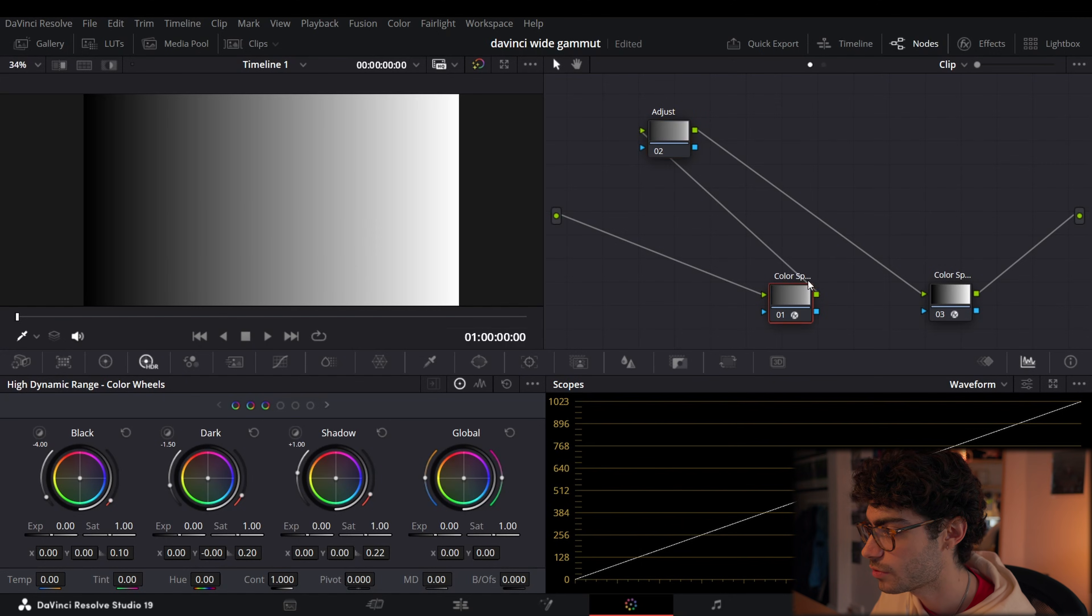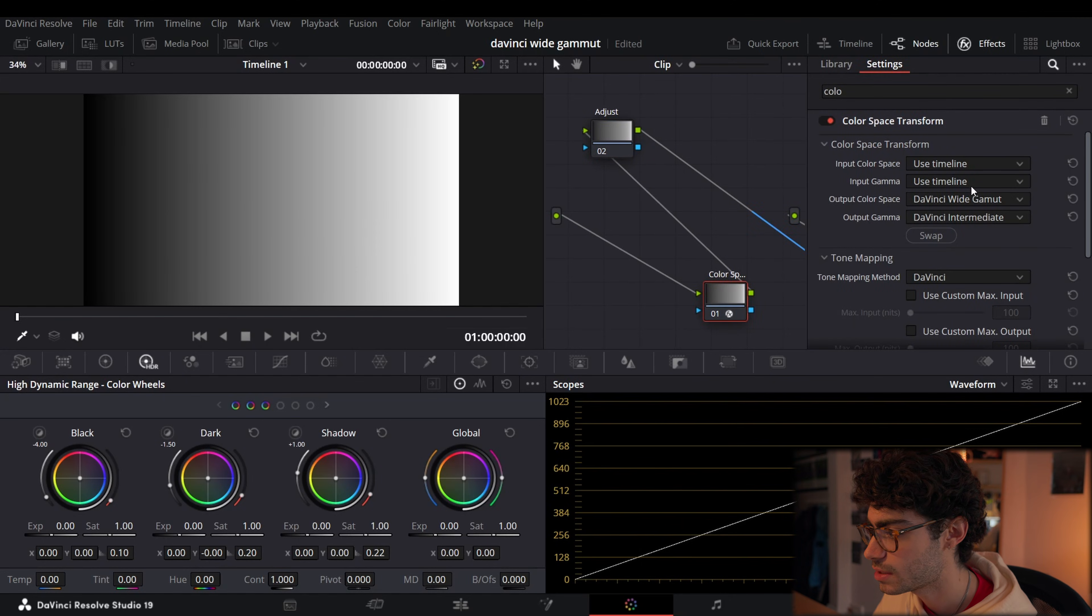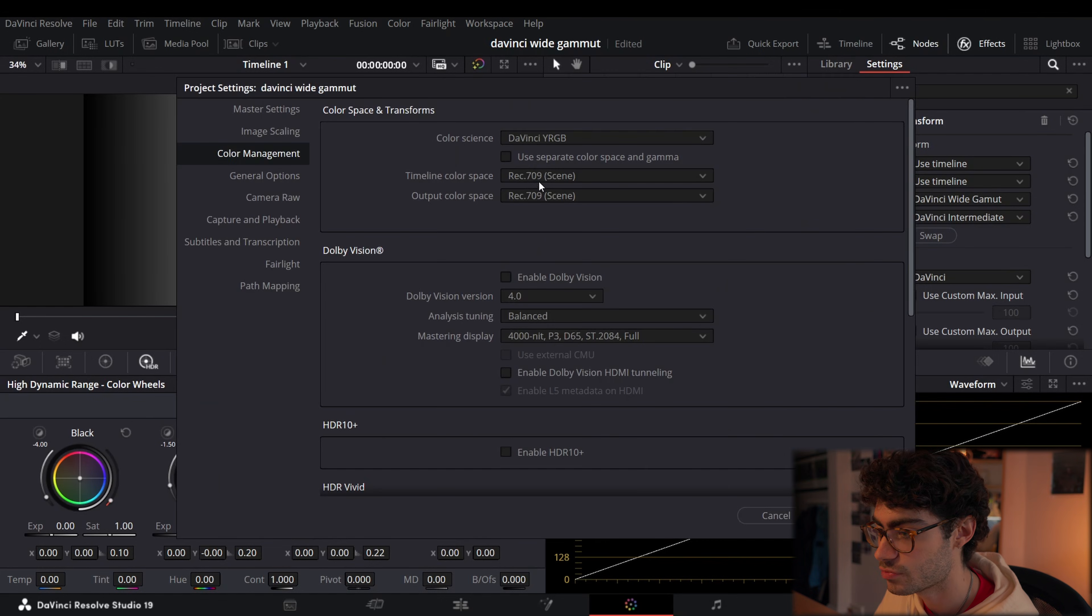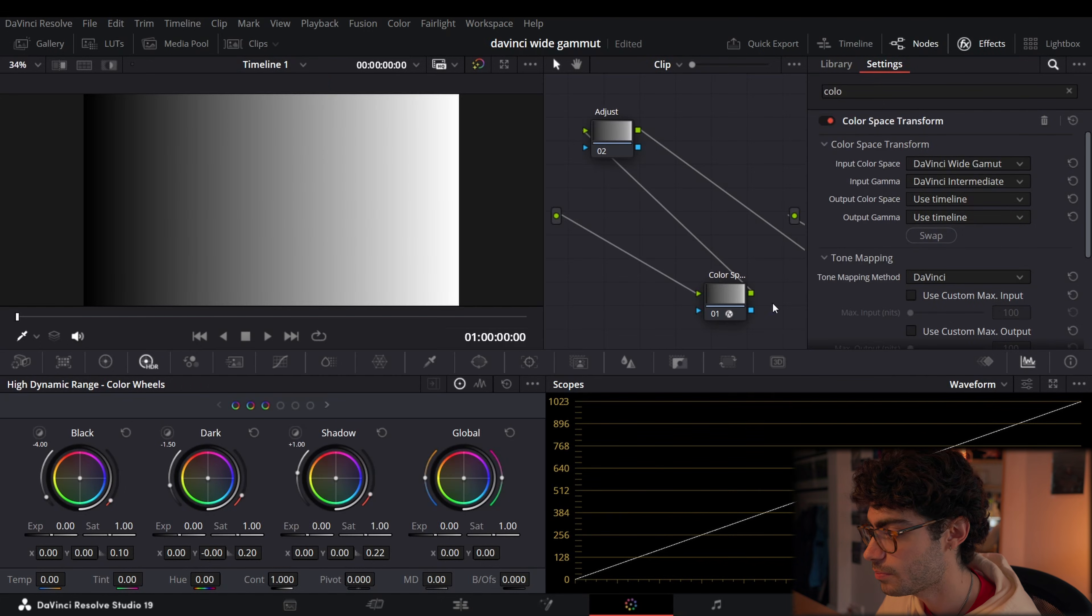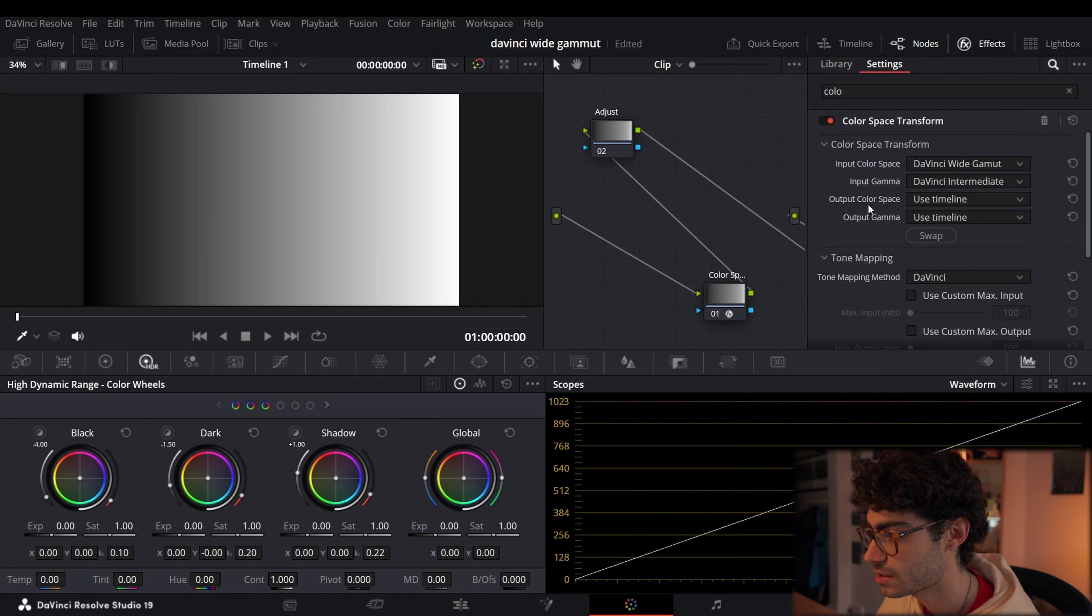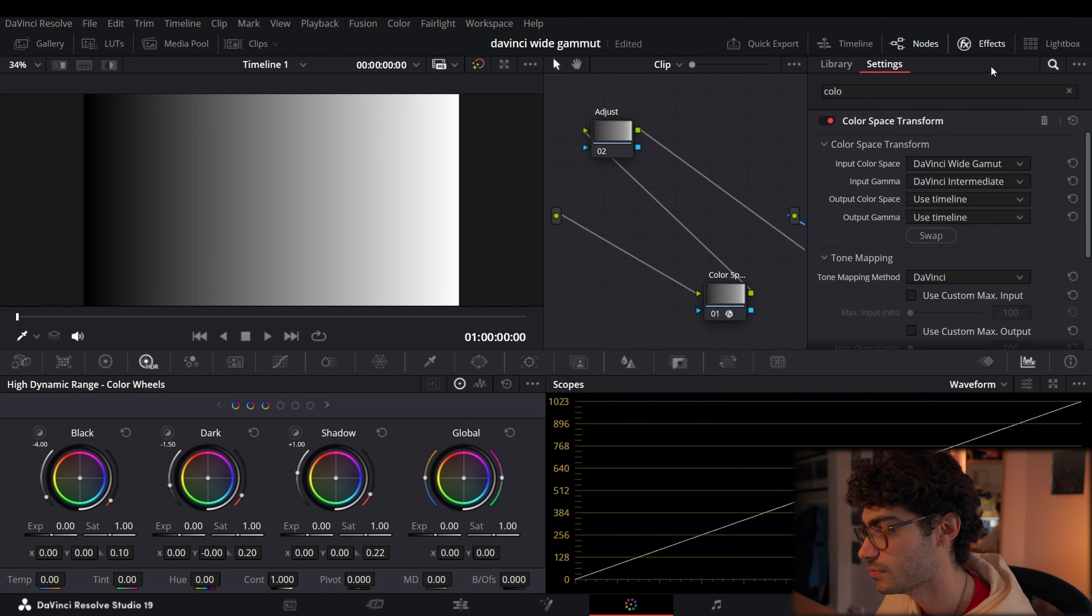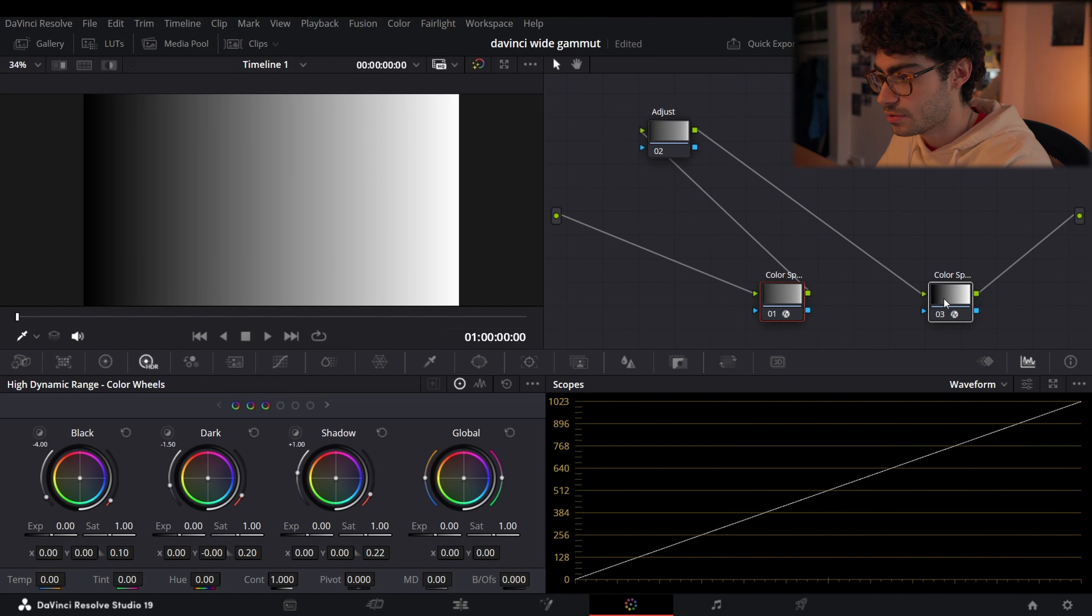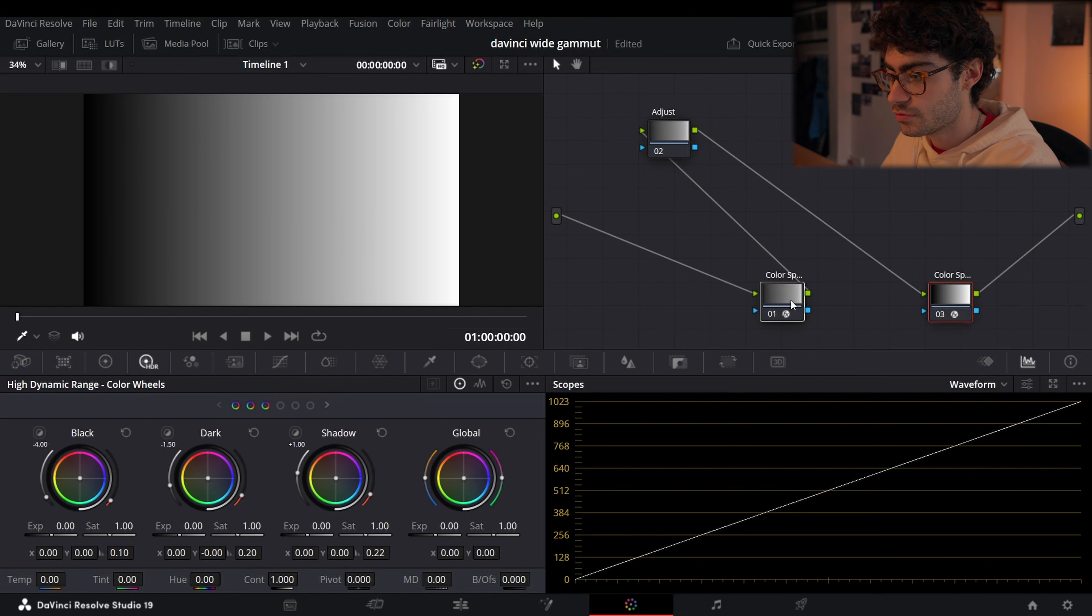So let's see what we've got going on here. We've got two CSTs. One that's sending us into DaVinci Wide Gamut DaVinci Intermediate, and the input color space is just Rec.709, that's set by my project settings. The output device transform, the second CST, is just taking us from DaVinci Wide Gamut DaVinci Intermediate back to Rec.709. Let me disable these two nodes and we can see that we've done our transforms properly because our image isn't changing.